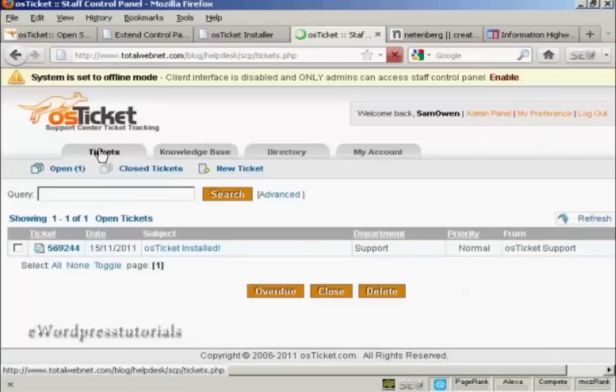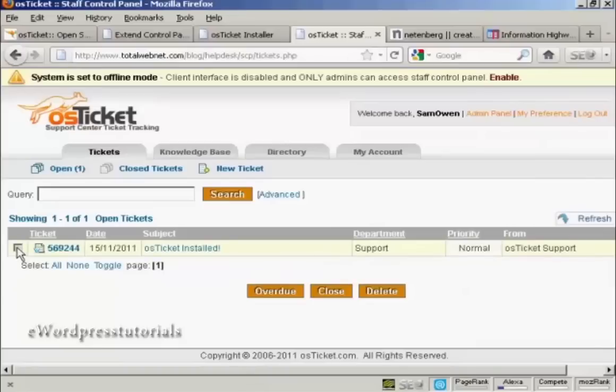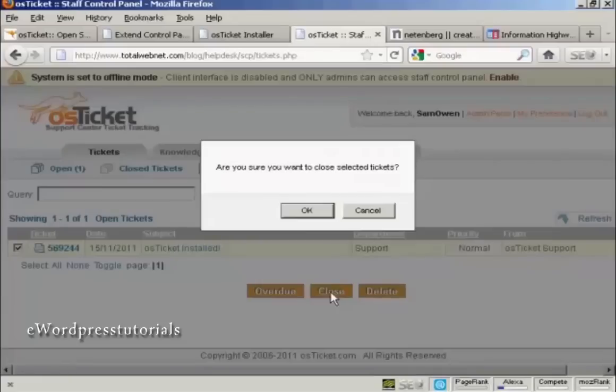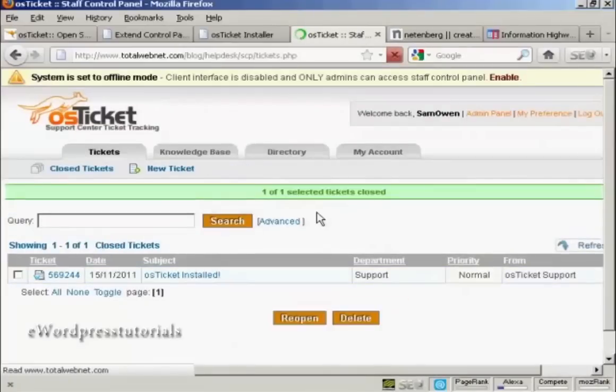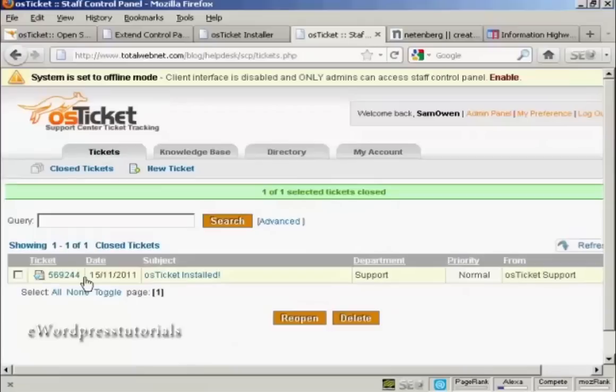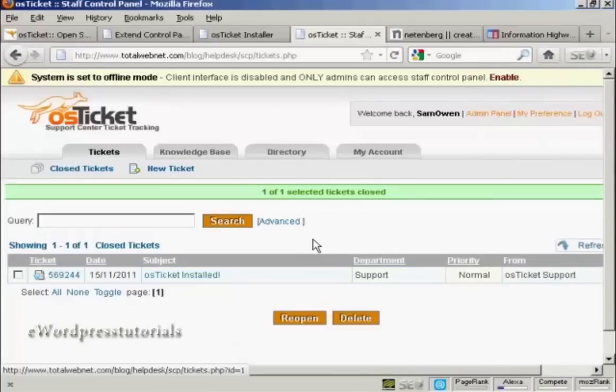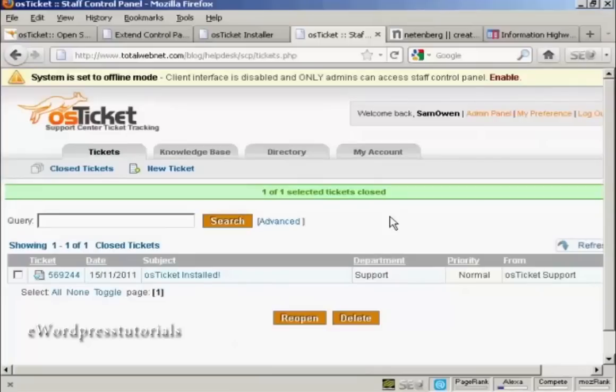Let's just go back to tickets. Because what you can also do once you've answered a ticket, you can close the ticket out. Select that little checkbox here. And click on close. Pops up. Are you sure you want to close tickets? Click on OK. And there you are. The ticket's closed. But it still keeps a record of it. That's a quick rundown on how to install and use OS Ticket.